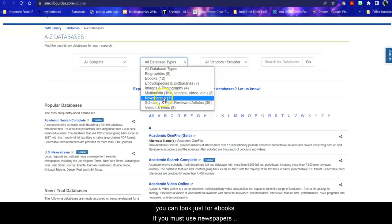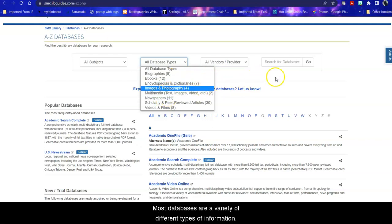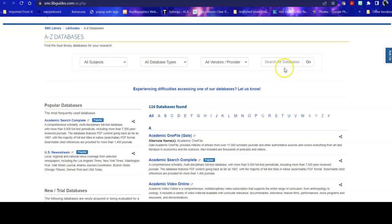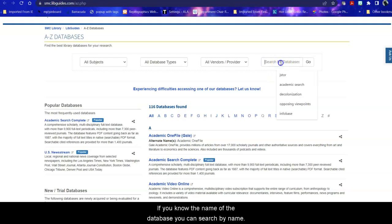If you must use newspapers, you can look just for those. Most databases are a variety of different types of information, so this may or may not be that useful for you. If you know the name of the database, you can search by name.